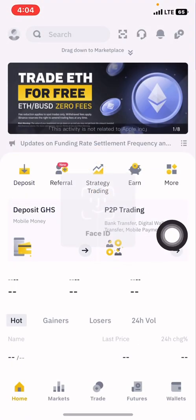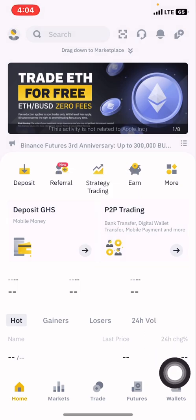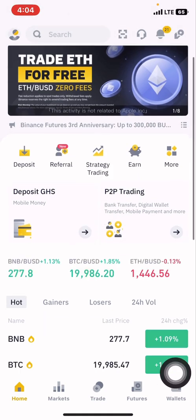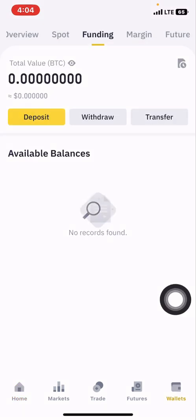In this video I'm going to show you how to withdraw your money from the Reef into your Binance account, so we click on this right here.